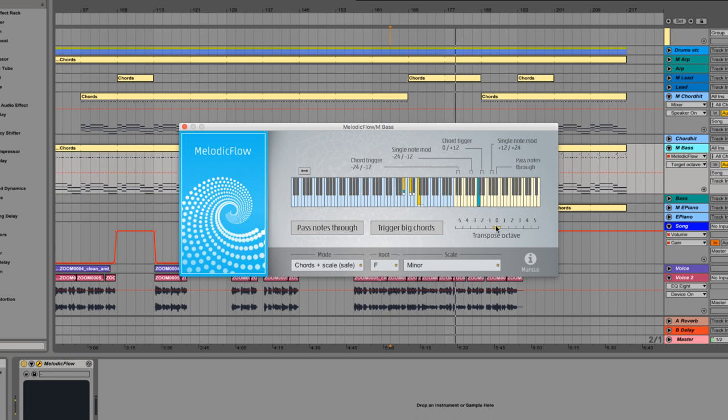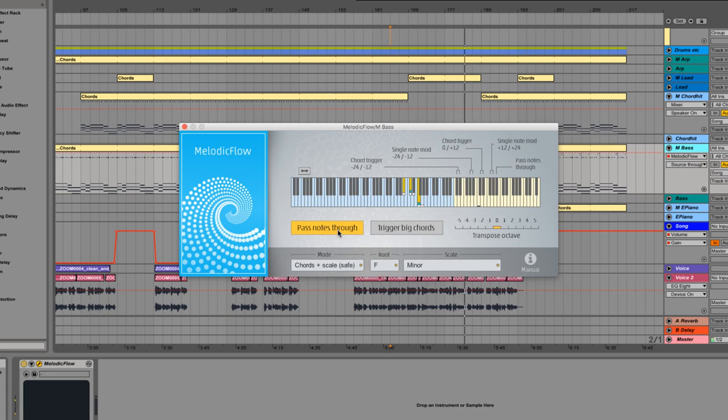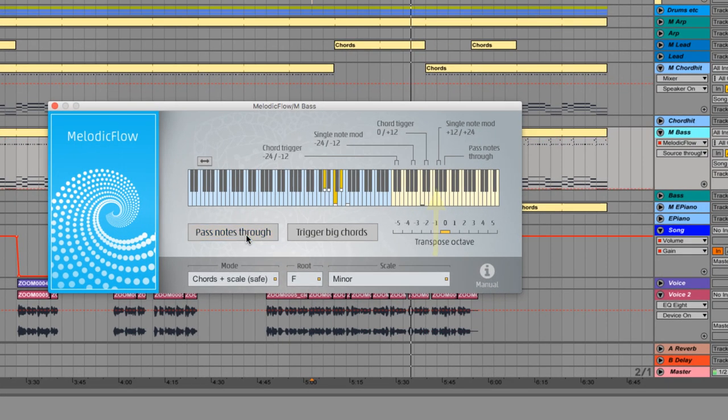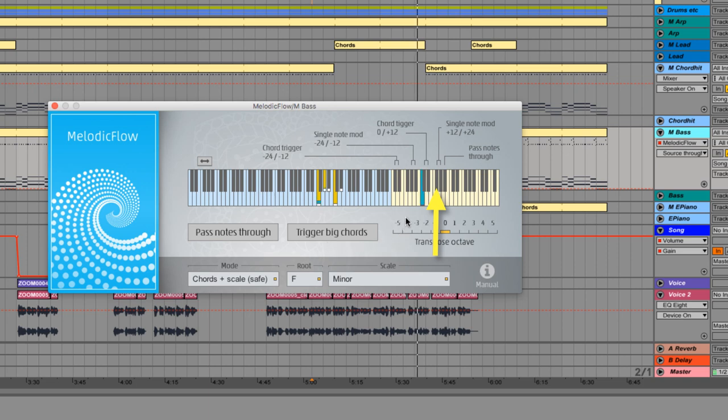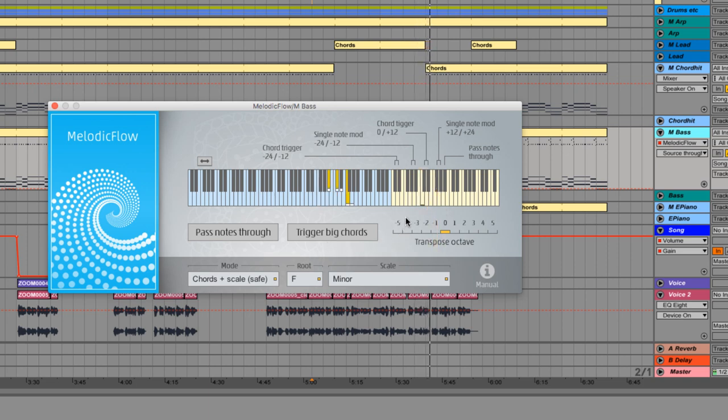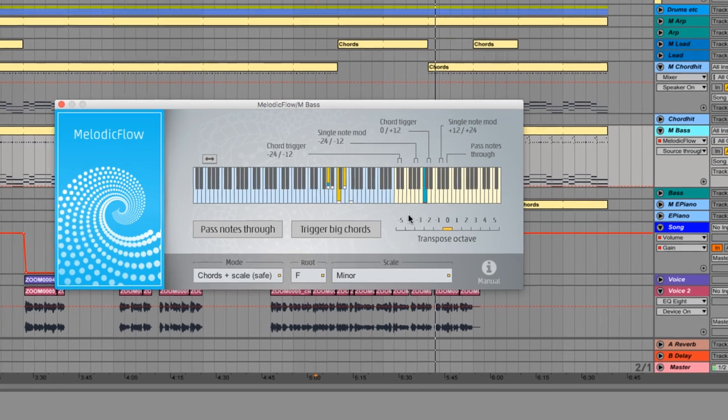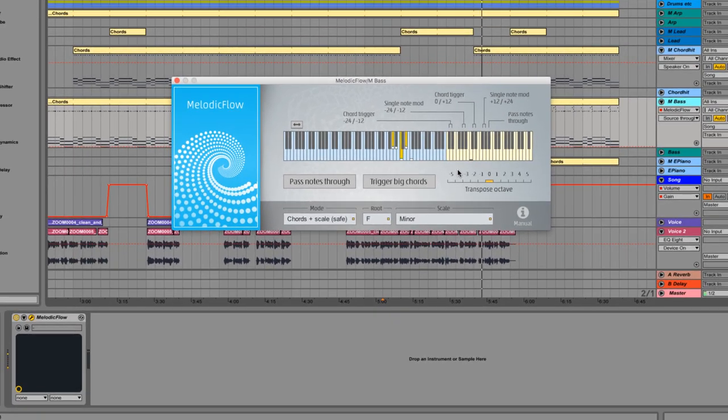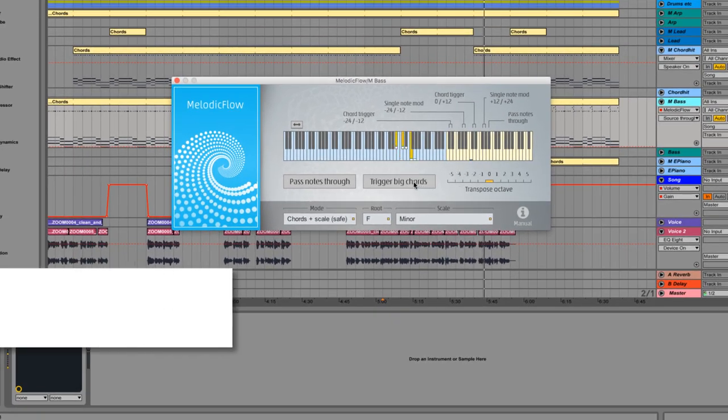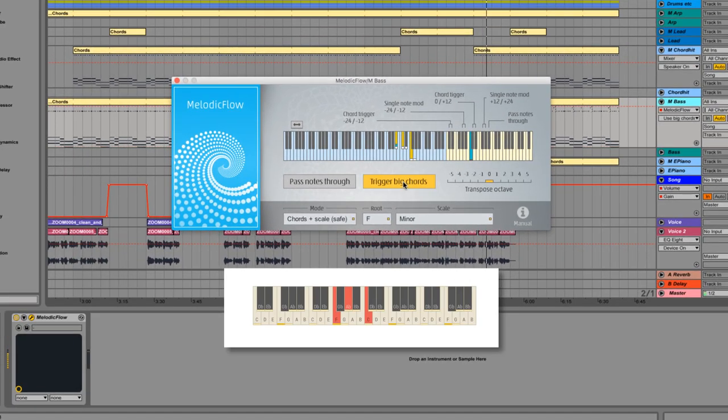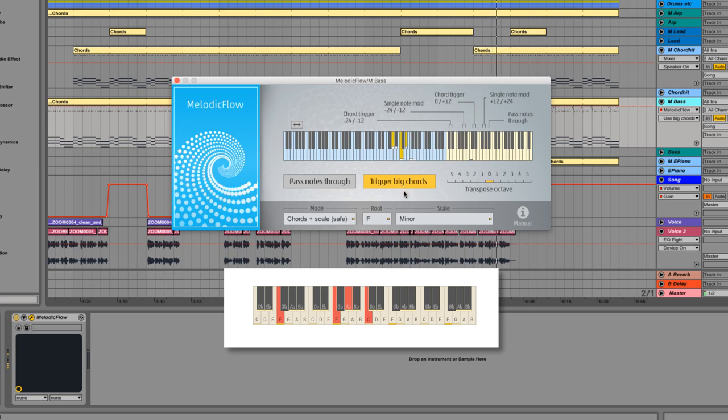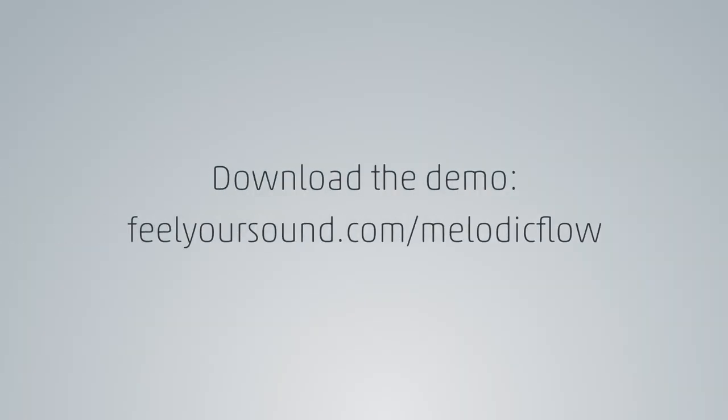Activate Pass Notes Through if you want to hear the notes inside the blue area as well. If you hold down the F-sharp here, all single notes will get transposed by one octave as long as the F-sharp is pressed. If Trigger Big Chords is active, the bass note of the chord will get doubled one octave below as well. Very nice for big pad sounds. You can download the demo at feelyoursound.com slash melodicflow.